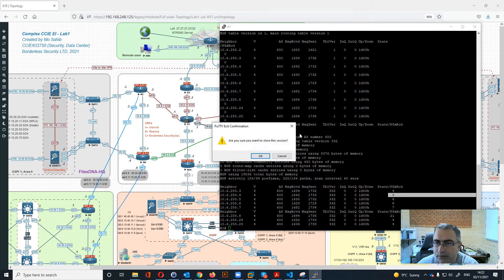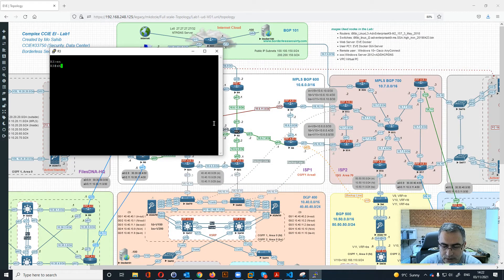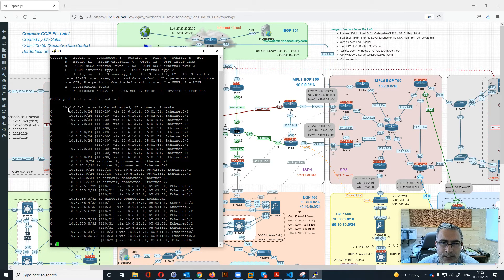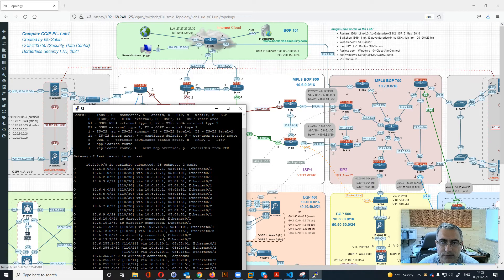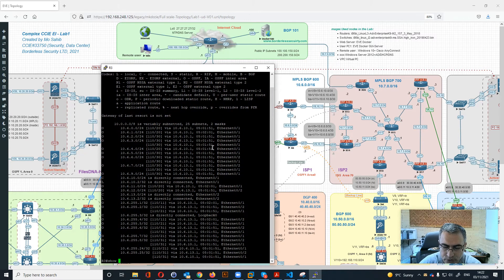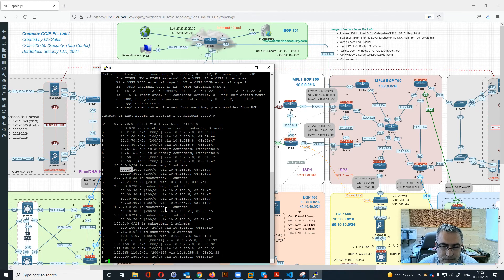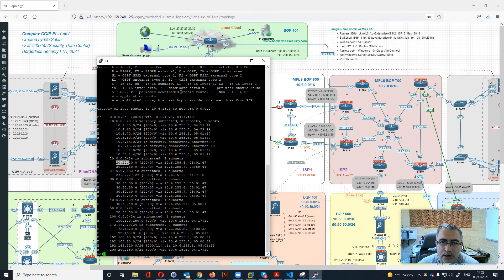We can check the same on the edge router to see what routes we are receiving. In the global routing table we are learning all the 10.6.x.x routes via OSPF. If we need to check routes for a specific VRF, we can run 'show ip route vrf internet' and we can see the default route coming from internet router R27, along with all the other public IP addresses from the different sites used in the lab.